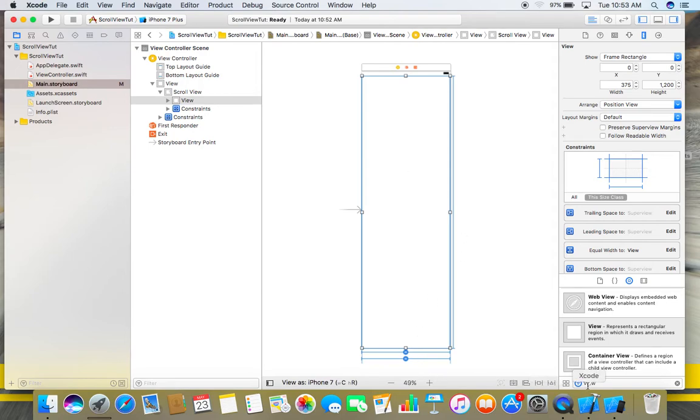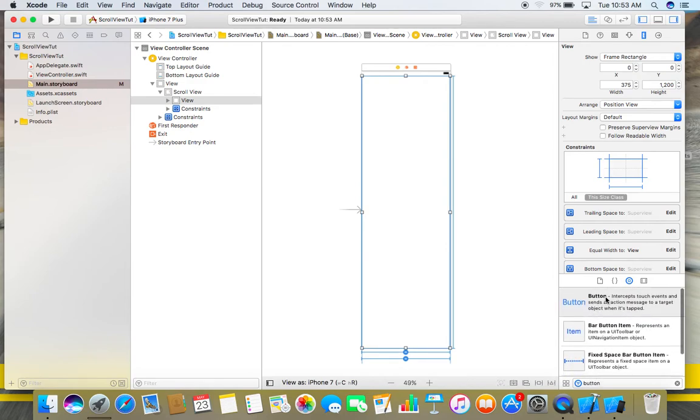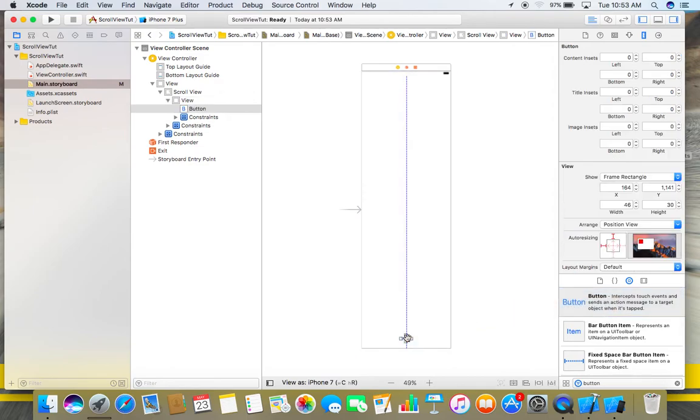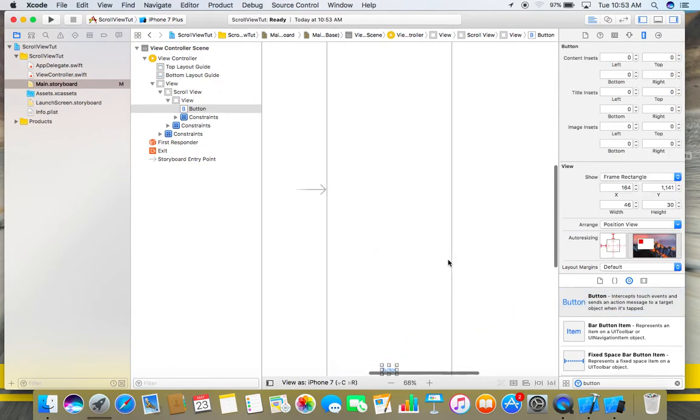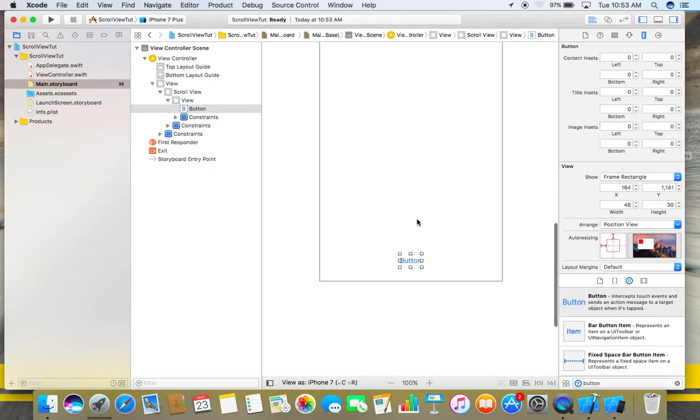Let me show you by adding one object here. Let me add a button at the bottom of this view. Make it a little big.